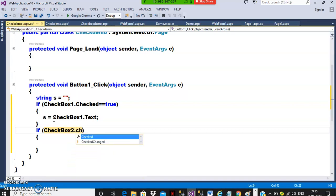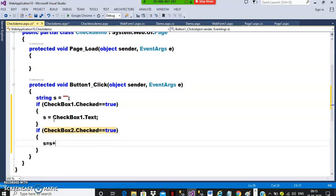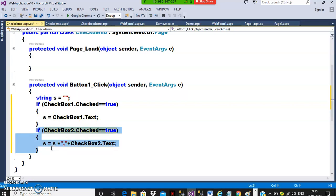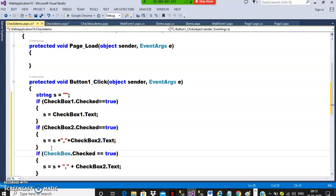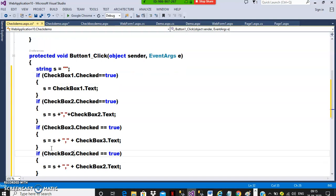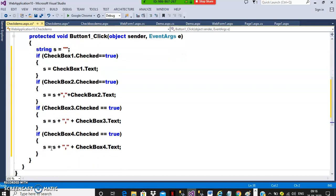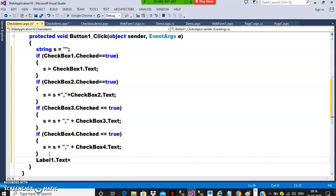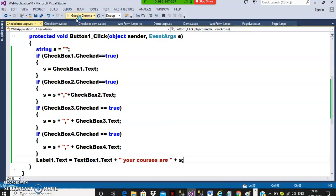Similarly, if checkbox2.checked == true, then S = S + checkbox2.text. Here I will give some comma or space. String plus string is string. Checkboxes accept data in the form of string. Similarly, if checkbox3.checked == true, S = S + checkbox3.text. And if checkbox4.checked == true, then S = S + checkbox4.text. It is used to select more than one item among a group of items. Finally, display the output in the label: label1.text = textbox1.text + " your courses are " + S. String plus string plus string is string. That is how you can work with checkbox controls.